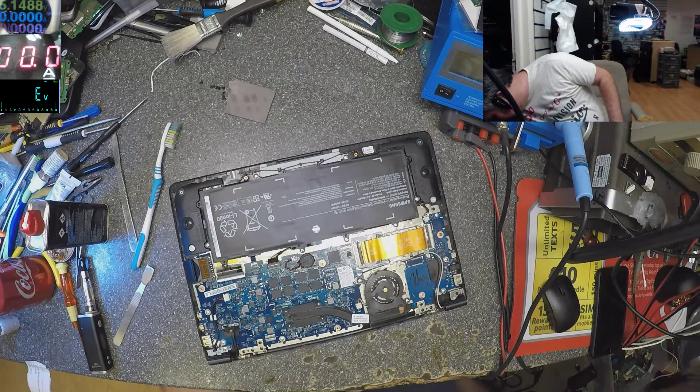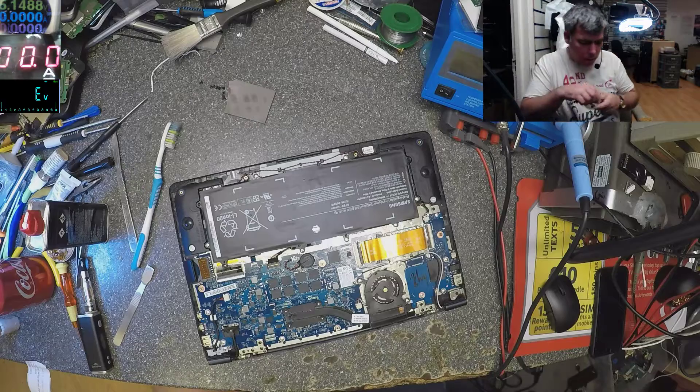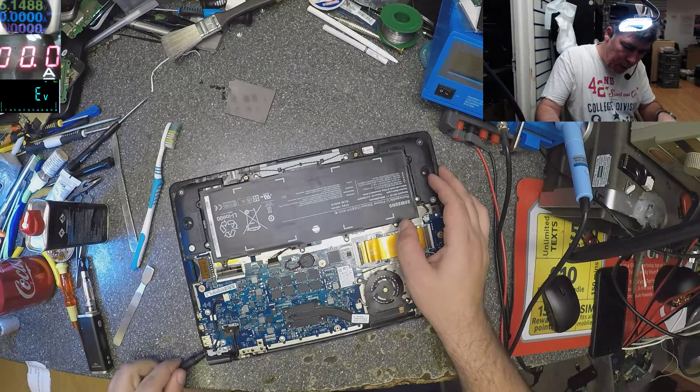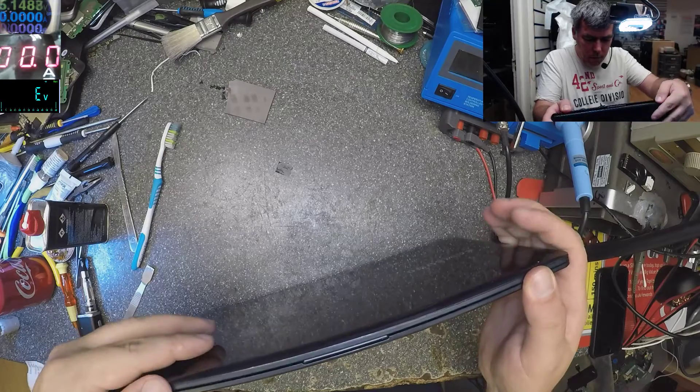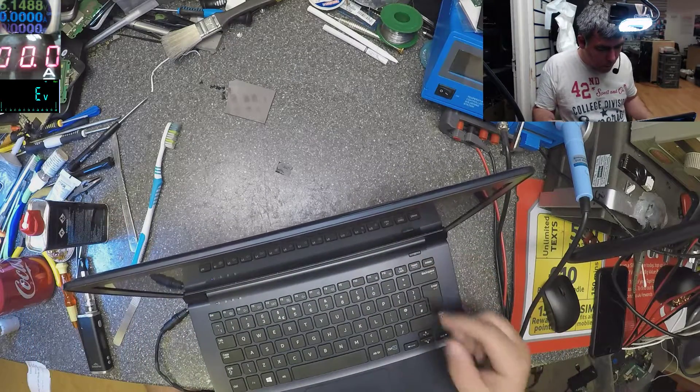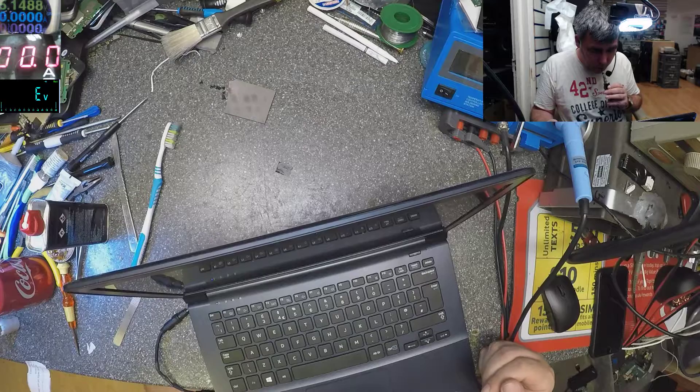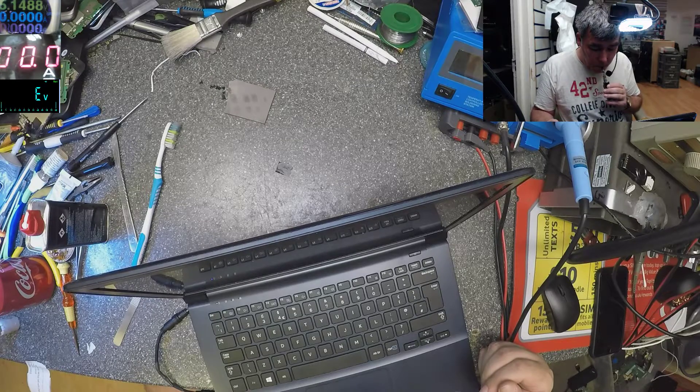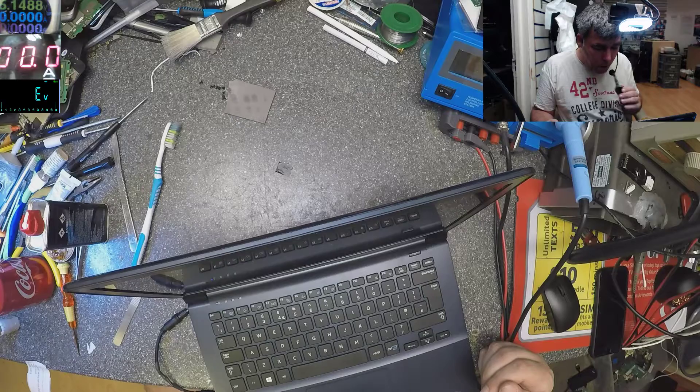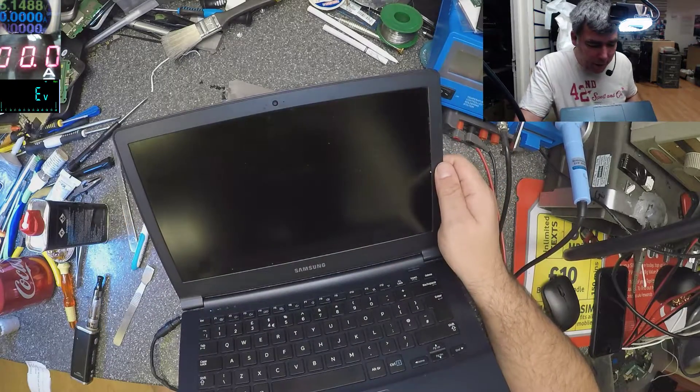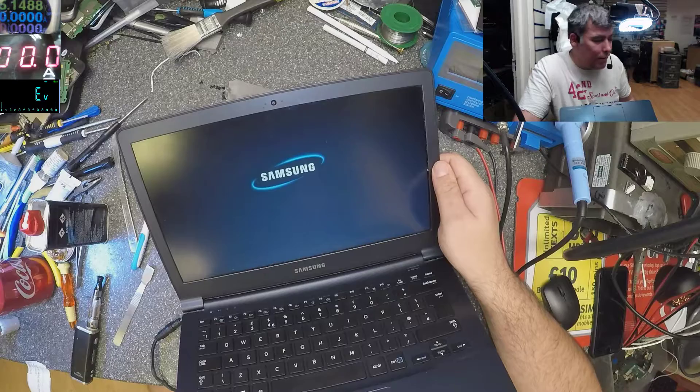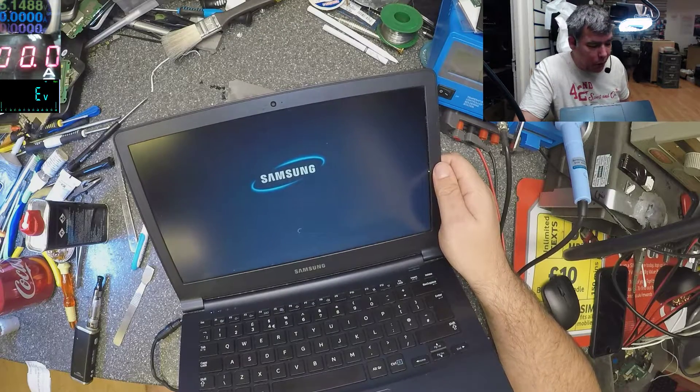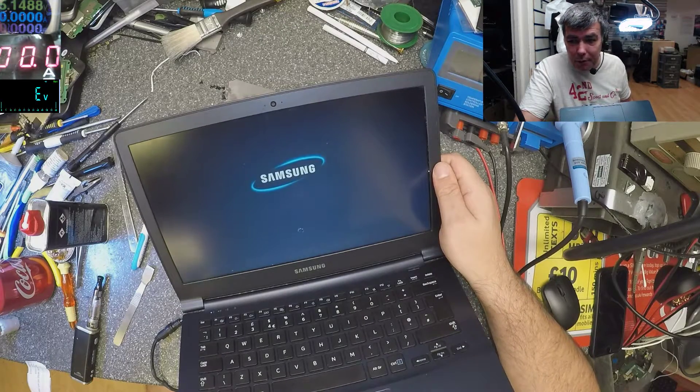And it's working! You see? Just a little bit of water can make your laptop dead.